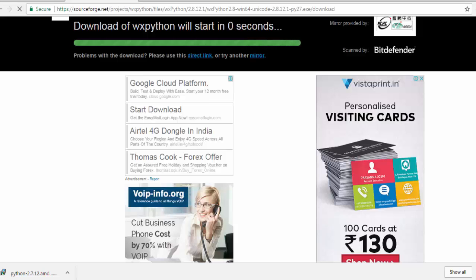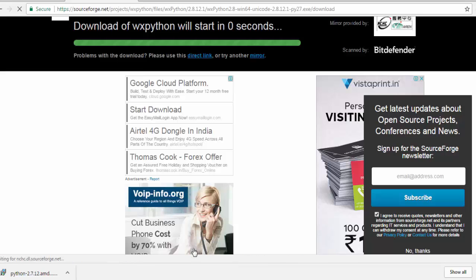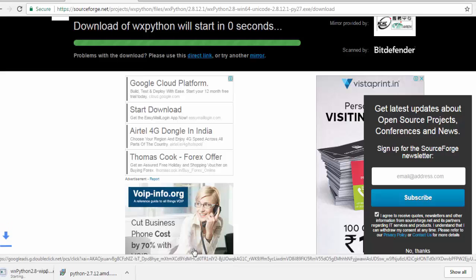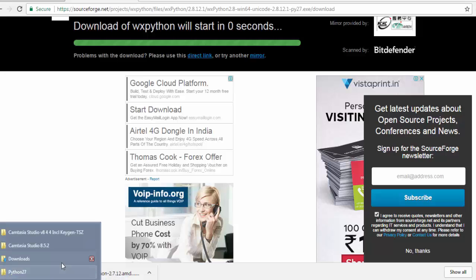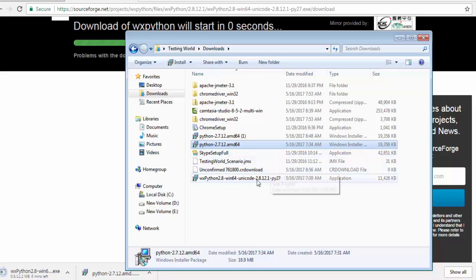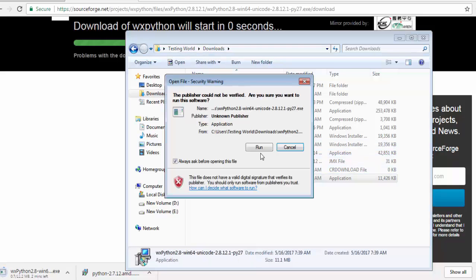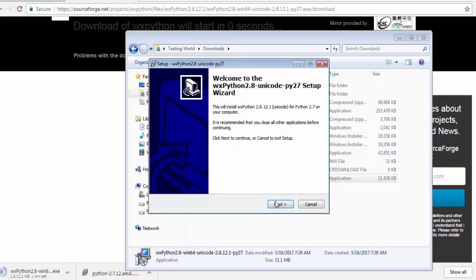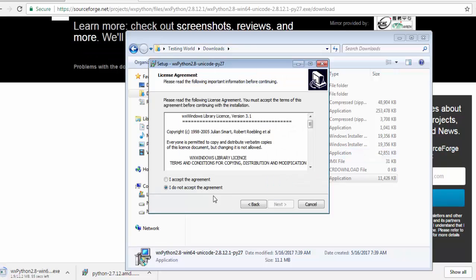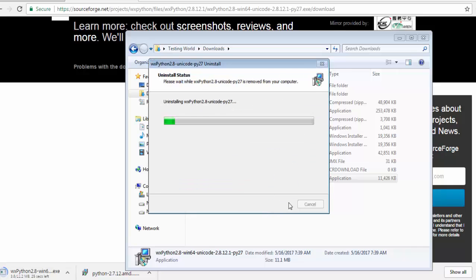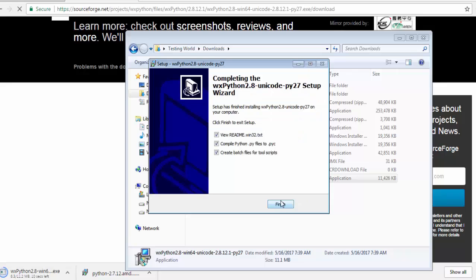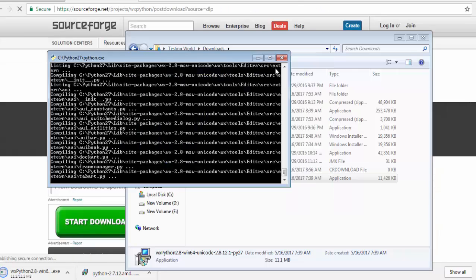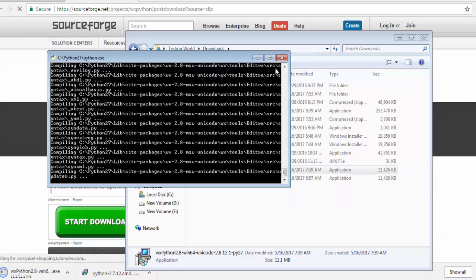Once it's downloaded we just need to run the installer. So here it is downloading. Once it is downloaded we are going to get it like this. Just double-click run. Again a very straightforward process. Accept the license and click Next. Next. Waiting for the process to be completed.